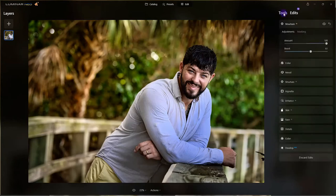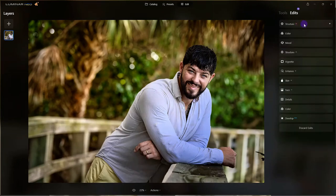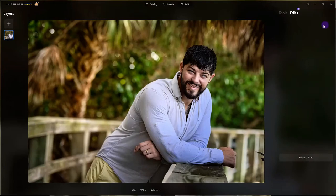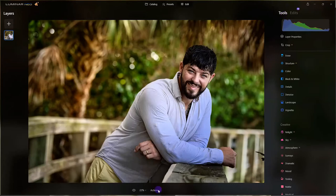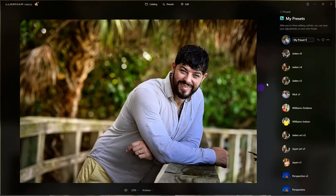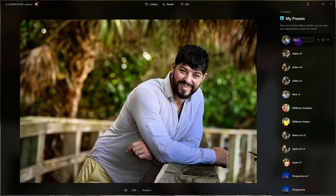Vanelli goes to Actions > Save Preset. He names it 'Nick Natural Light' — Luminar even takes a thumbnail for the preset which he finds pretty cool. Now that preset is saved and can be applied to any image of Nick shot in those same lighting conditions.